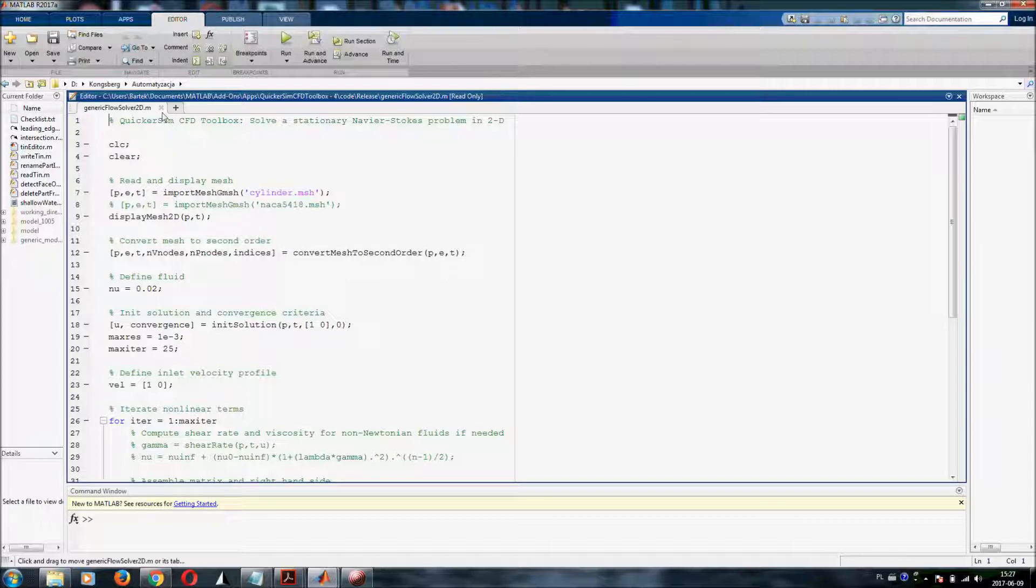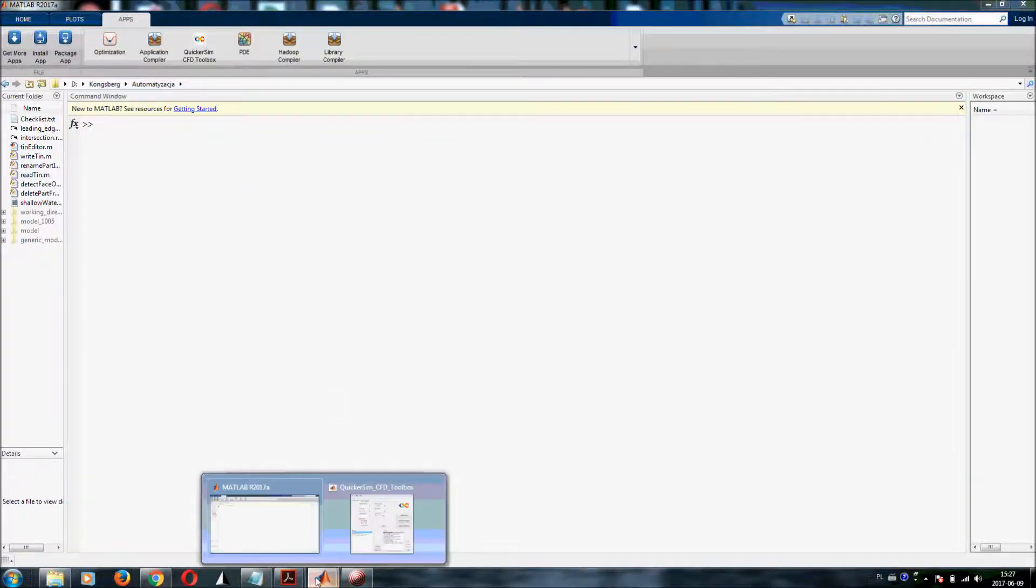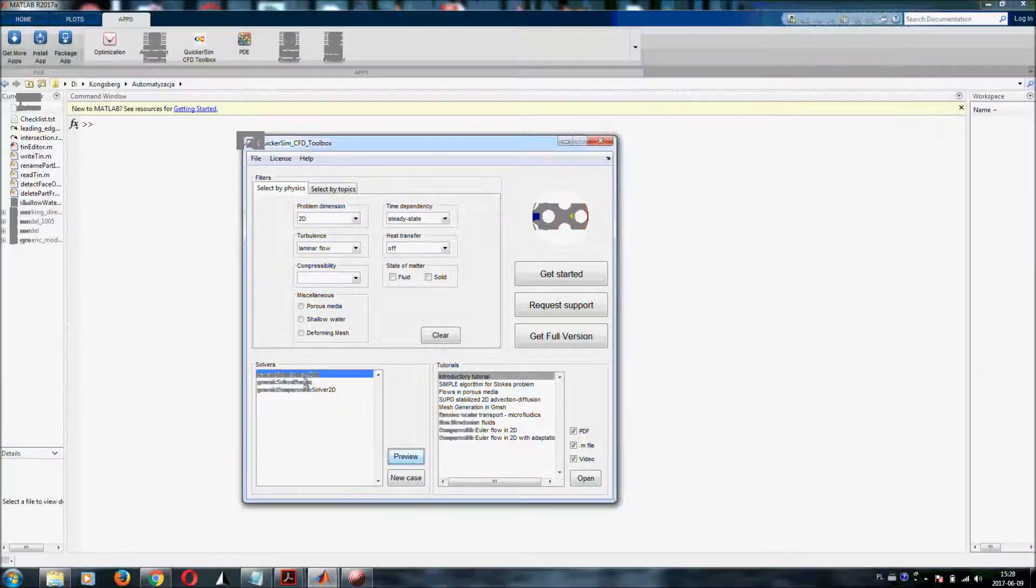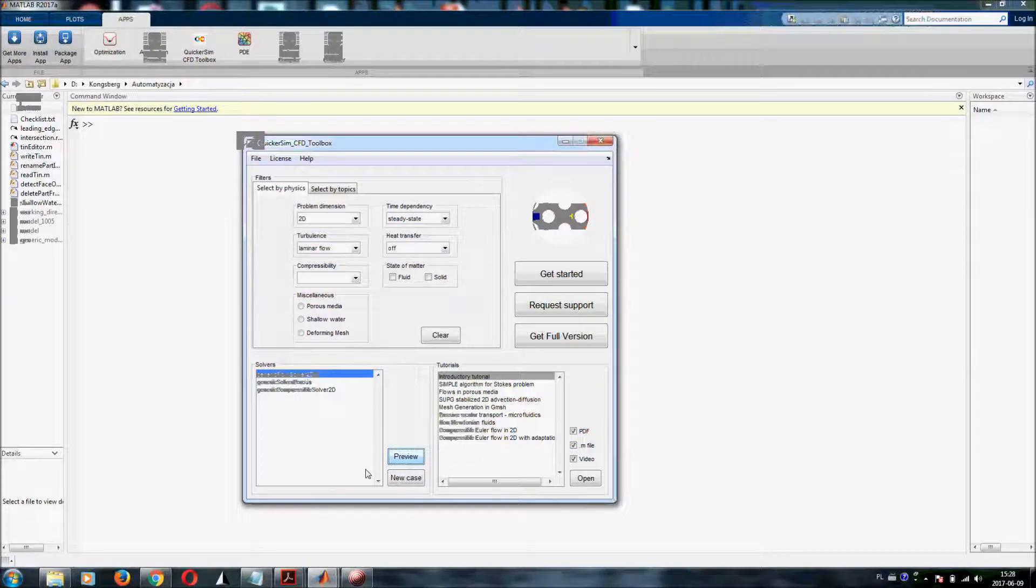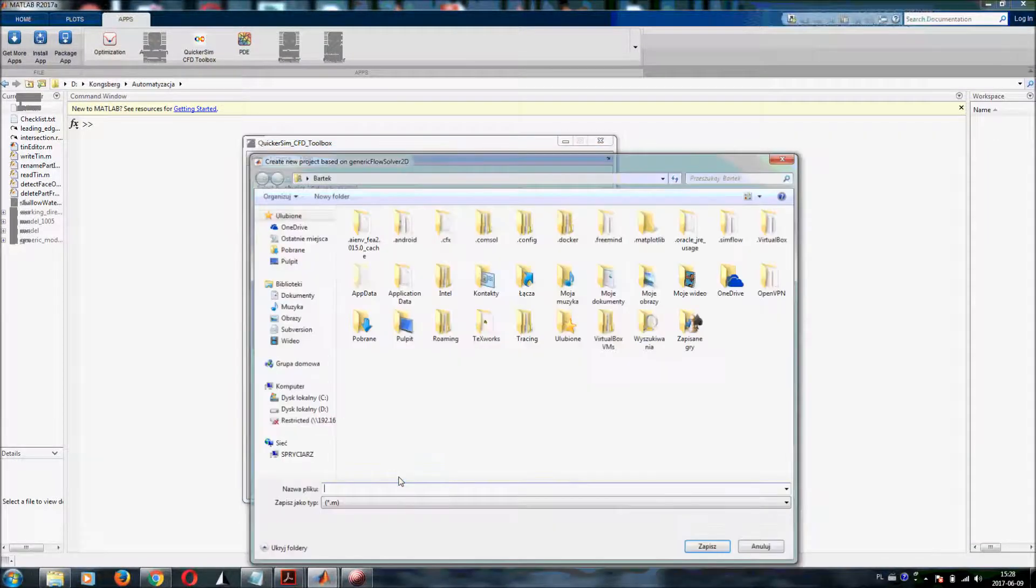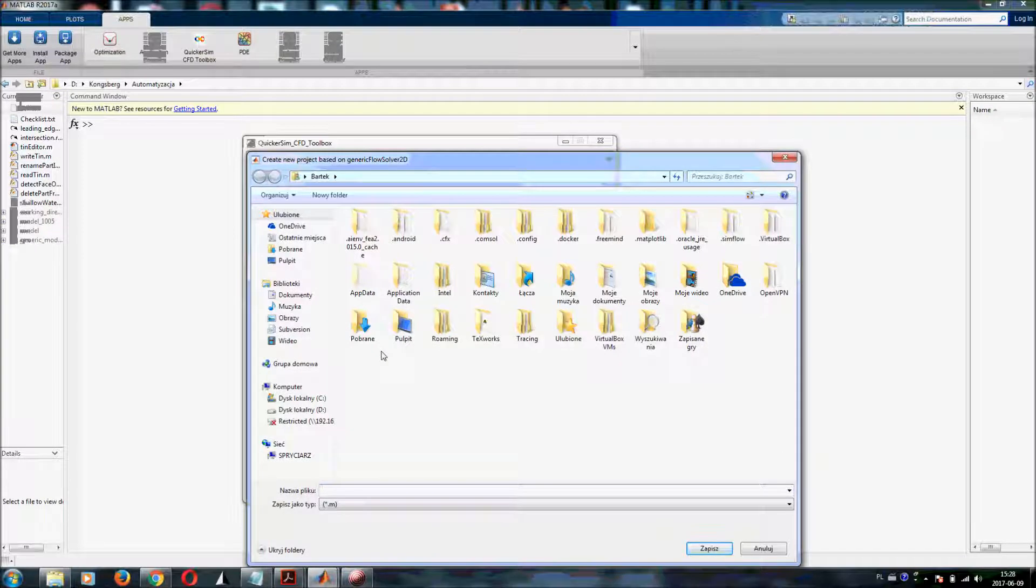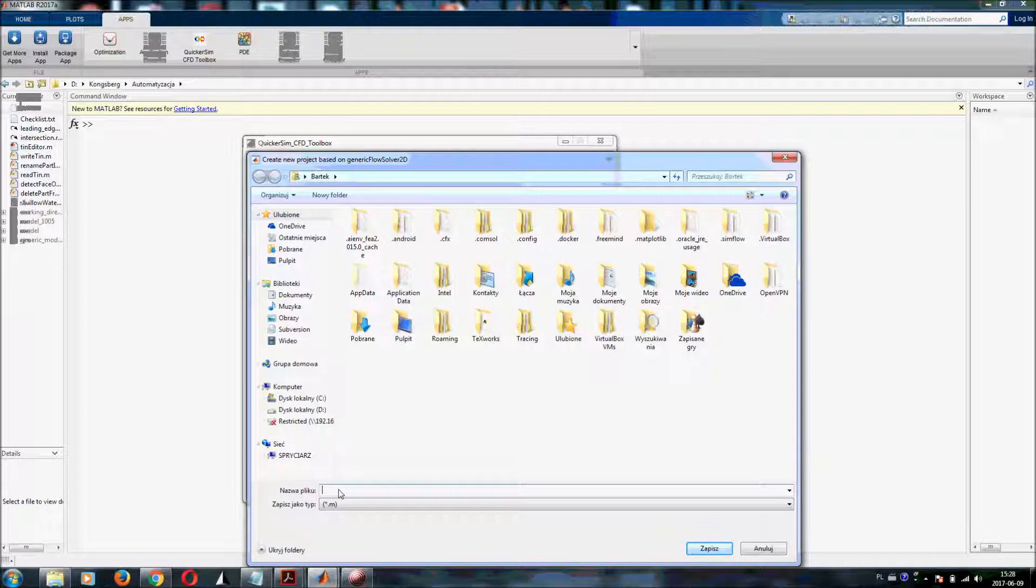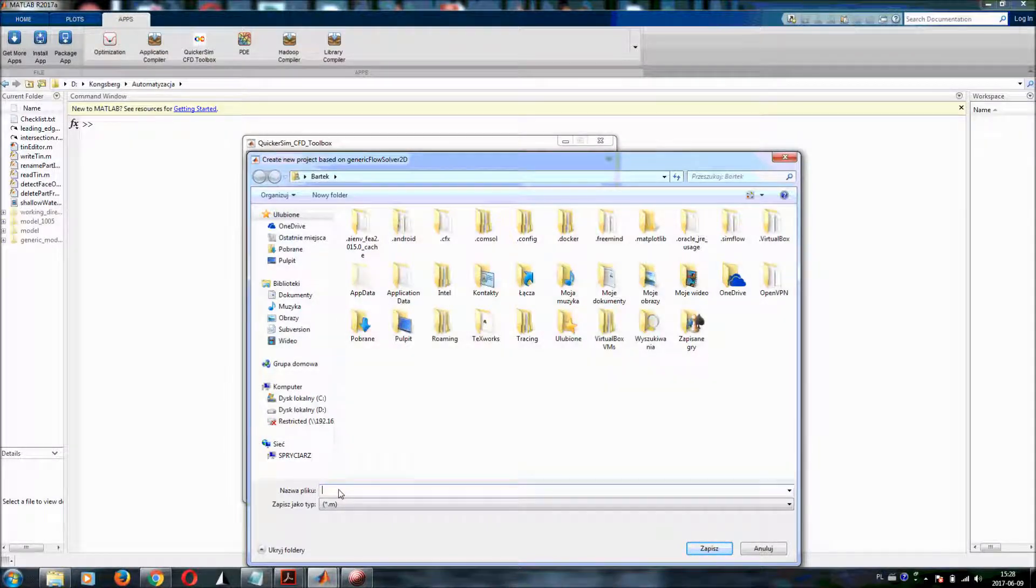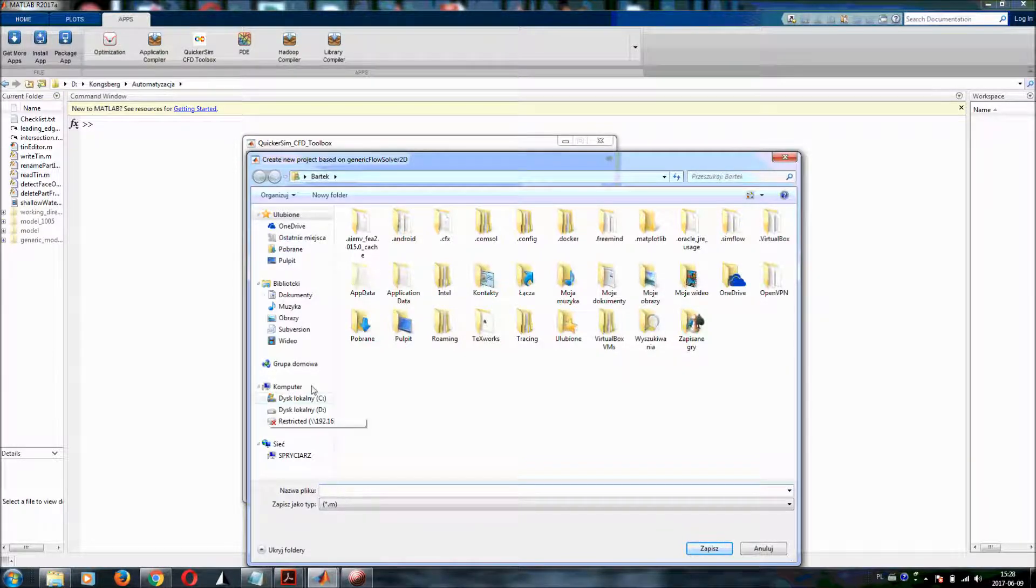Simply to show you how to set up your first simulation, let's right now click on new case. And what you get is the QuickerSim CFD toolbox wants you to create folder and choose a name for your M file, which will be responsible for the simulation that you are setting up.